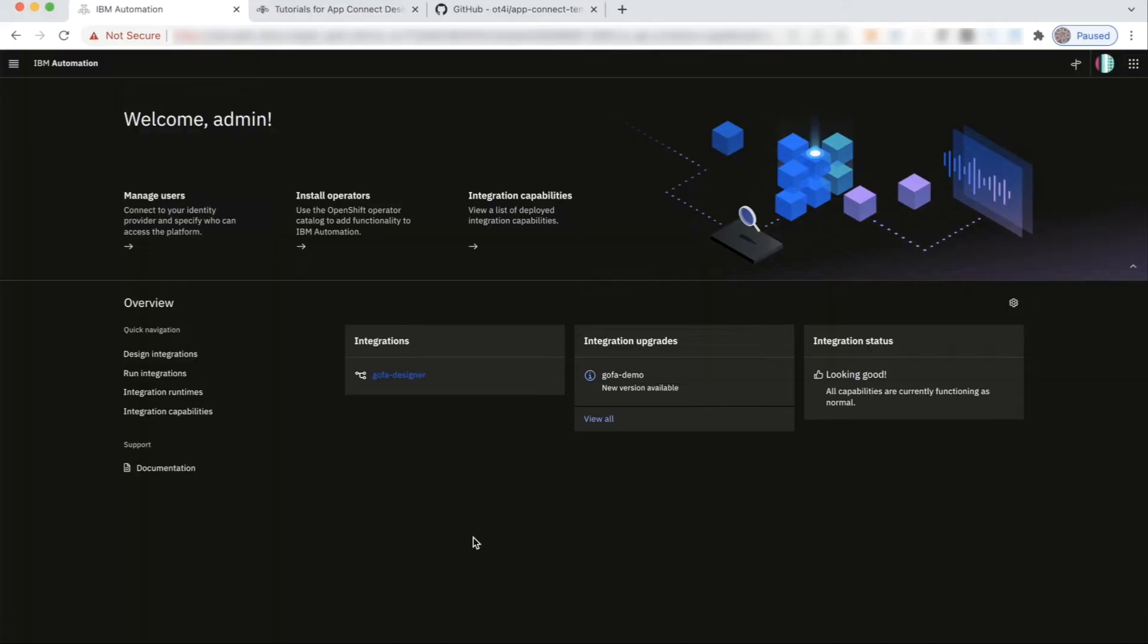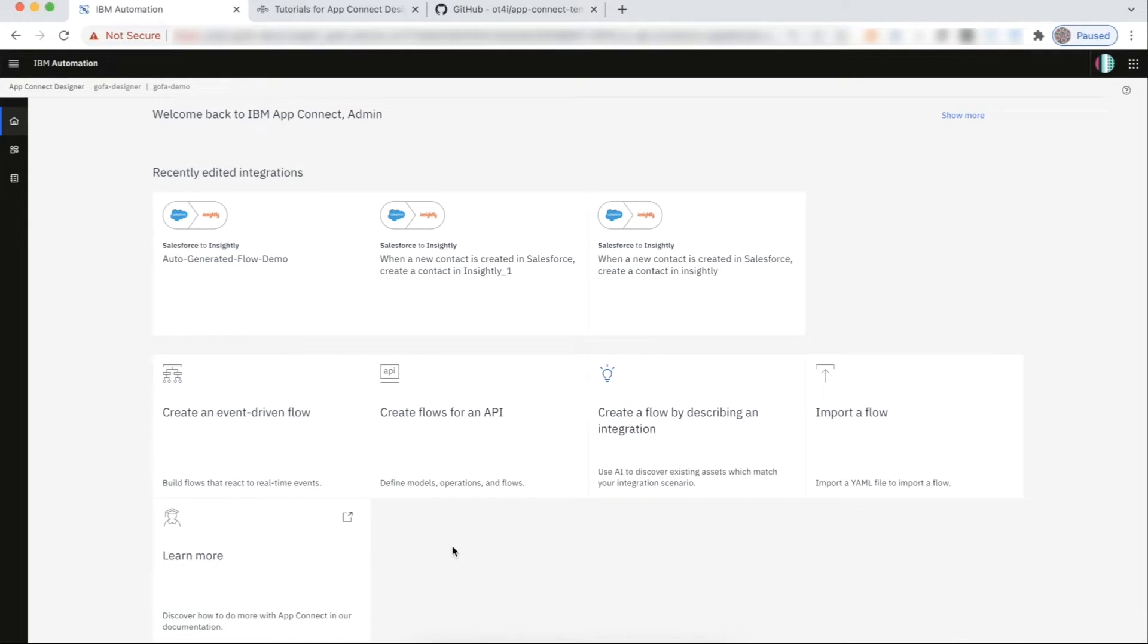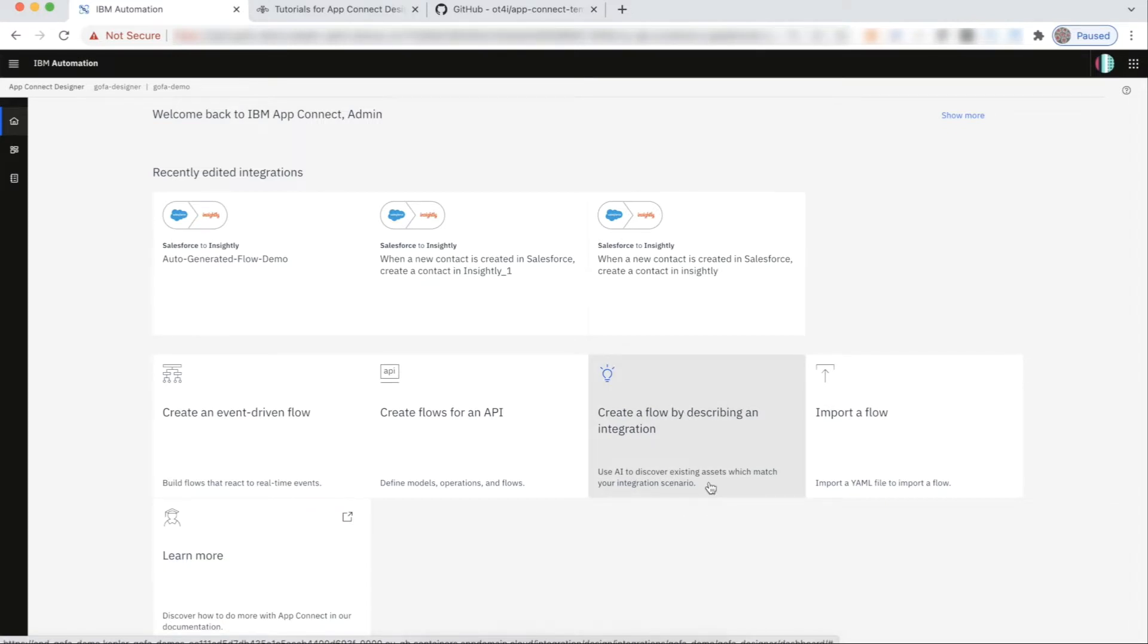So I'm here on the CP4i platform navigator. I'm logged into App Connect Designer. This tile here, where you see the light bulb icon, is where we have infused AI. Previously, this tile was create from an asset, which lets you create an App Connect flow from an existing set of templates available in the automation assets, which is another component on the CP4i platform.